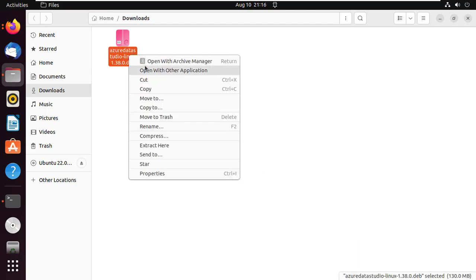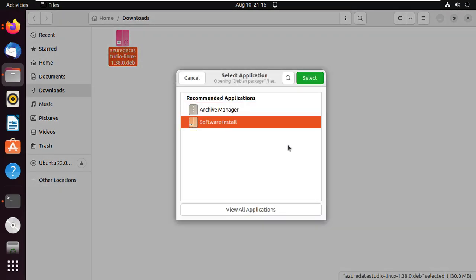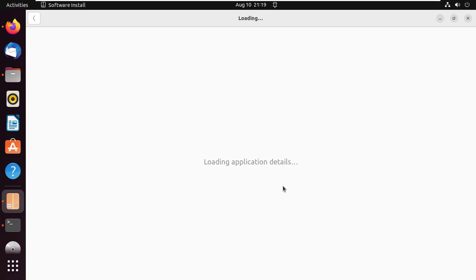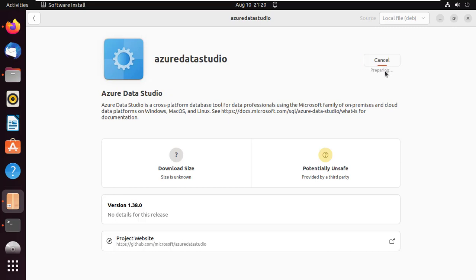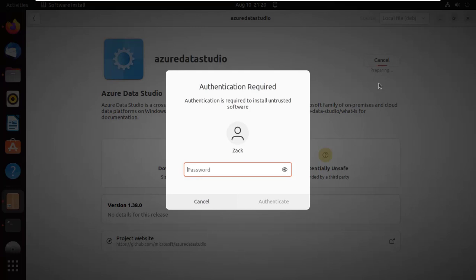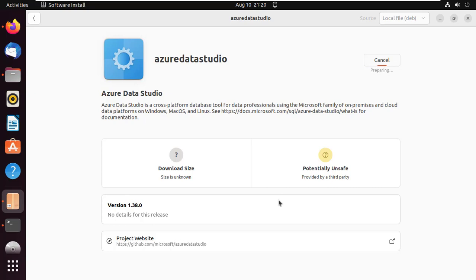Right-click on the file and select Open with other application. The application is now installed. You can now launch it.